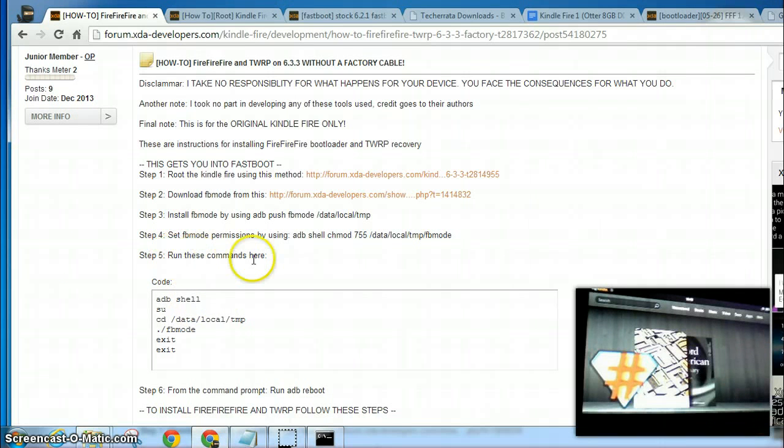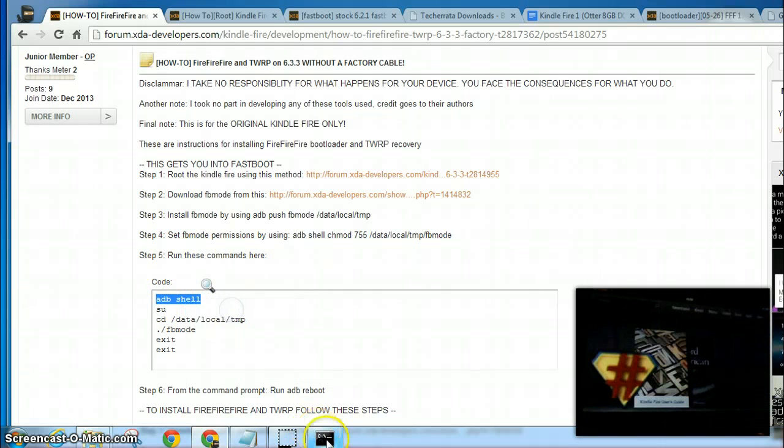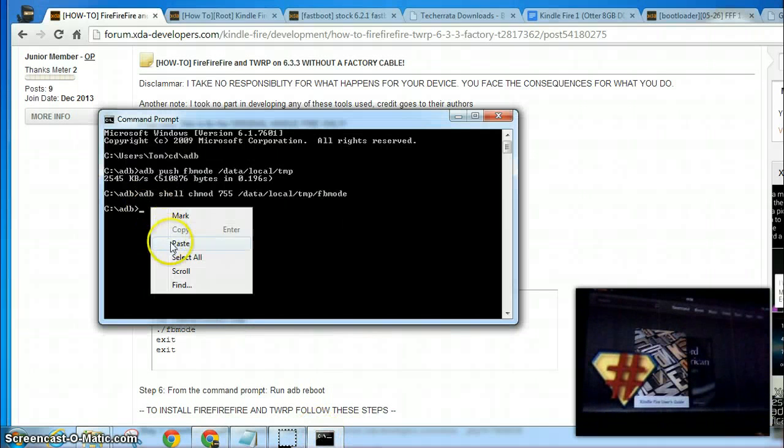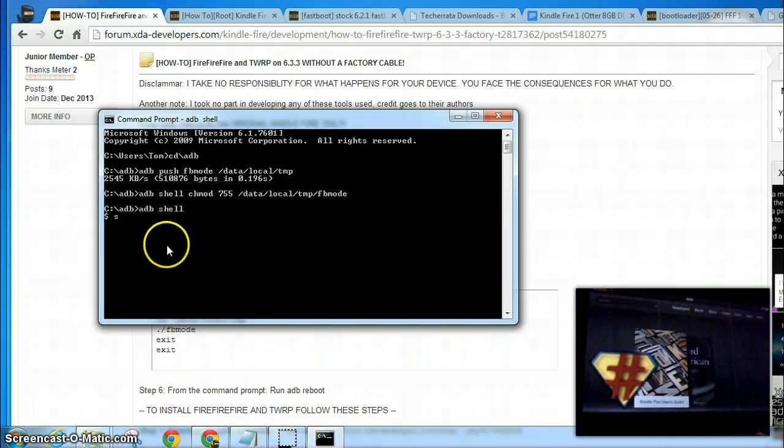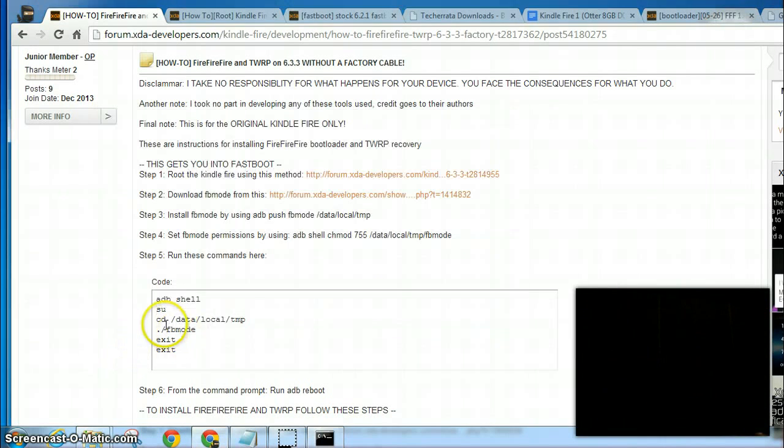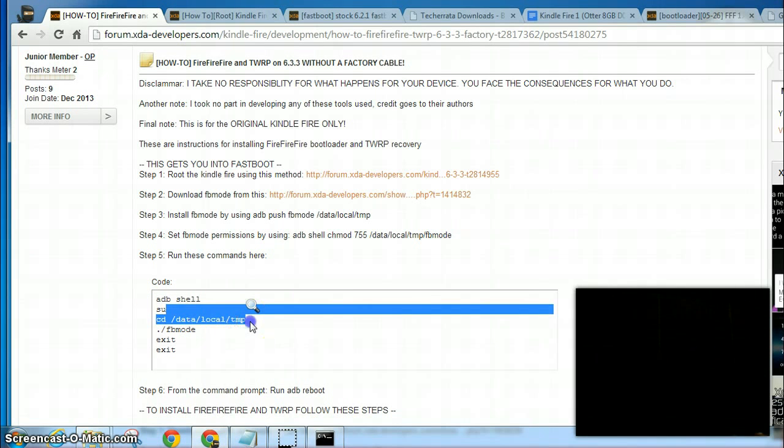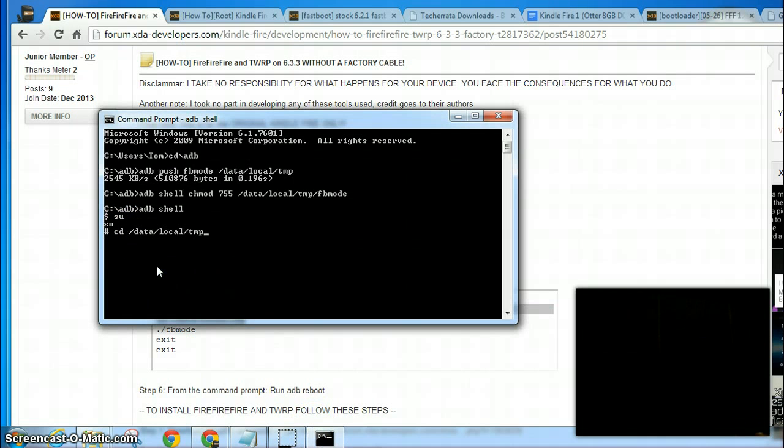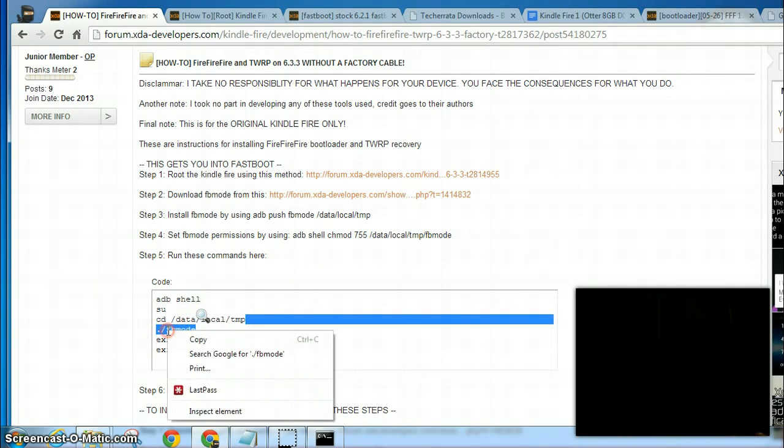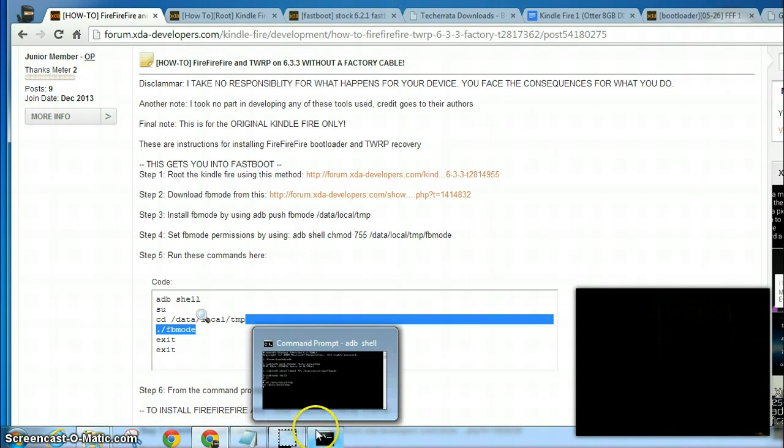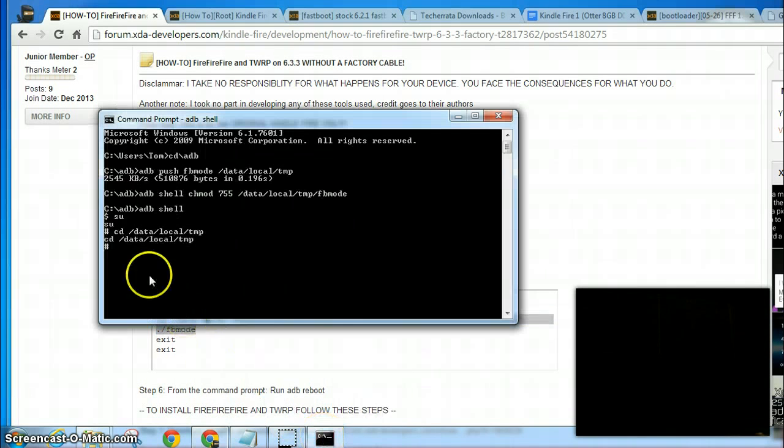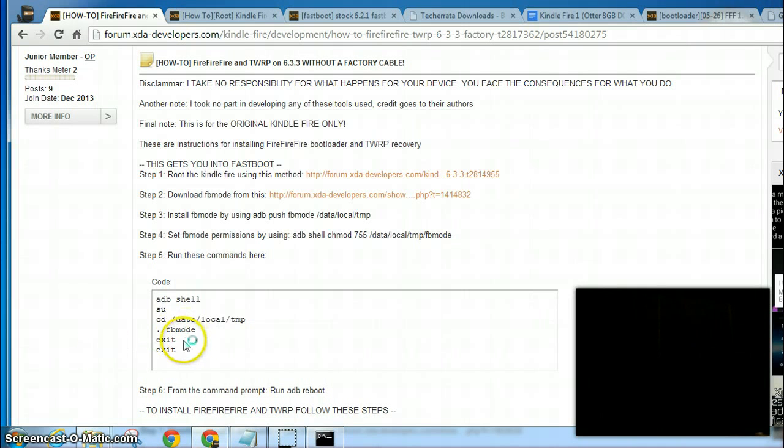And then you need to run these commands here. ADB shell, and then su, and then cd space data slash local dot temp, enter. And this is dot slash FBMode, enter. And exit, exit.